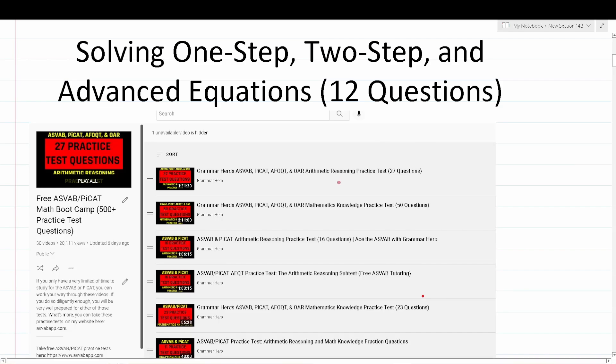Finally, I want to mention this: this is as difficult as the ASVAB and PiCAT get, so if you can answer more than 70% of these practice test questions correctly on your own, then you should be good to go on test day. For that reason, I do not encourage you to spend any money on tutoring or expensive test prep resources such as online bootcamps.